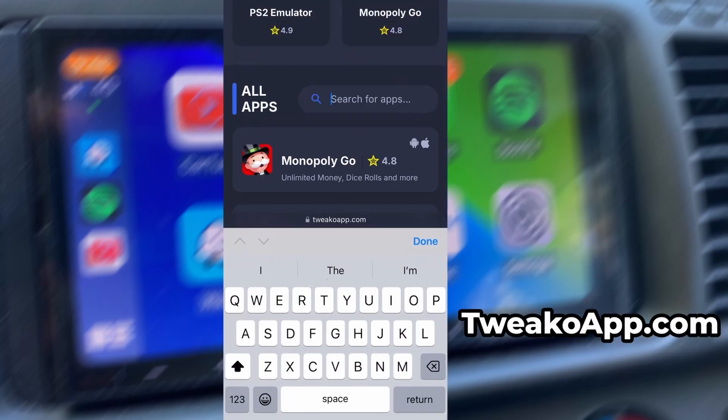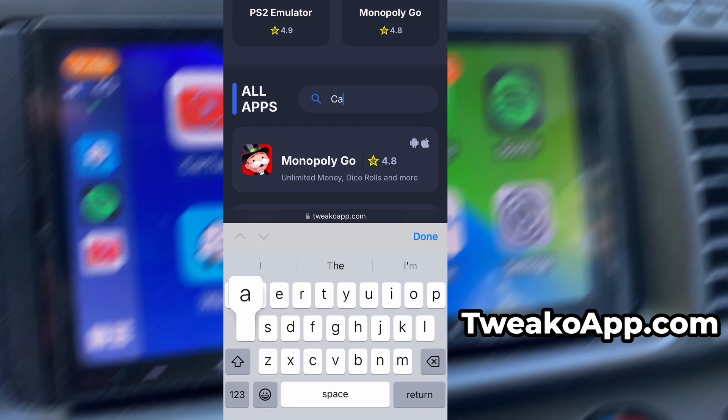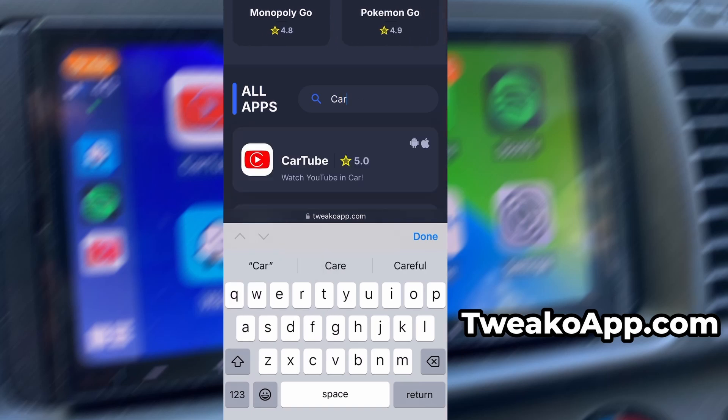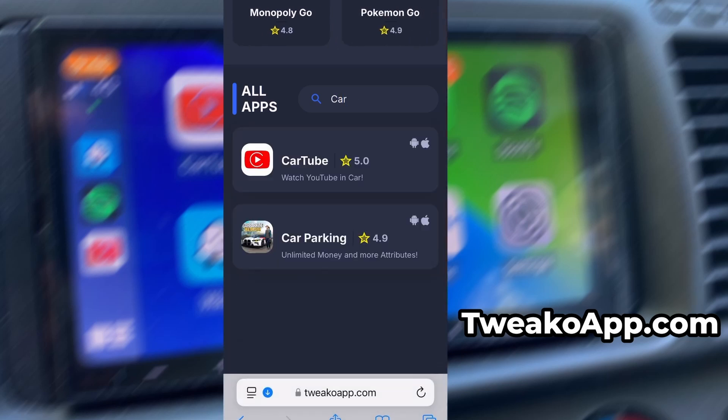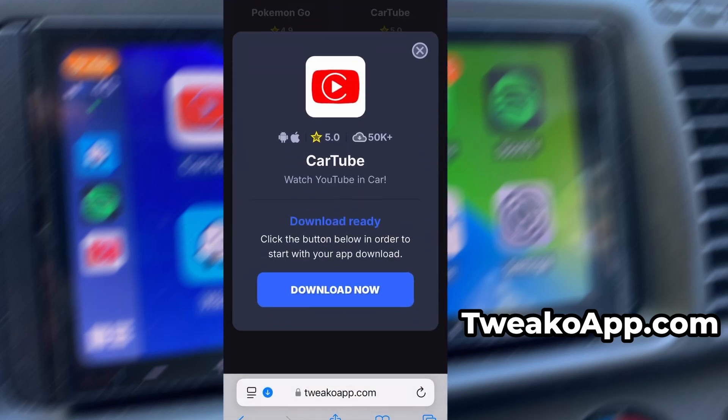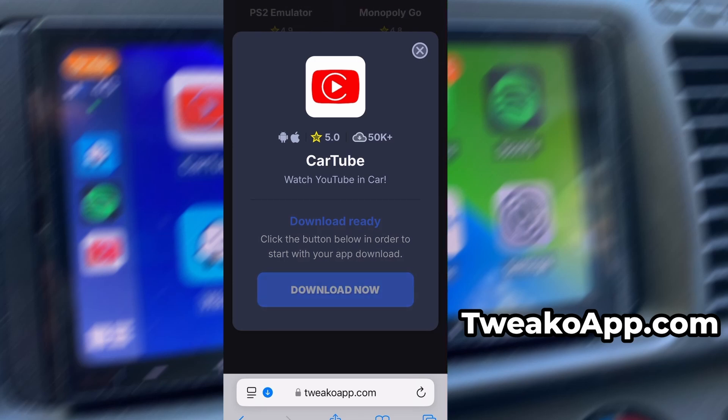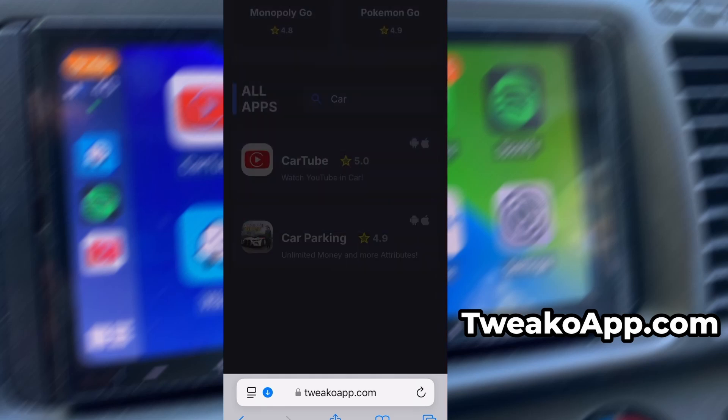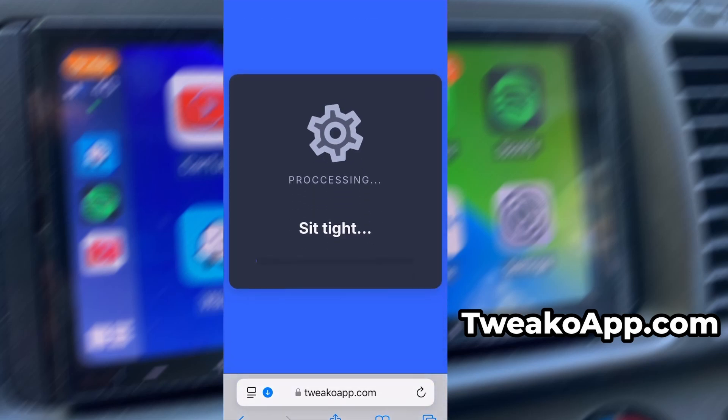Use the search bar to look up CarTube and select it from the list of results. You'll be taken to a detailed page with info like download stats and user reviews. Just hit the Download Now button and the download process will begin. The download usually only takes a few moments.